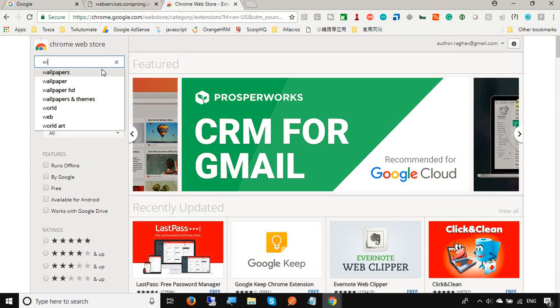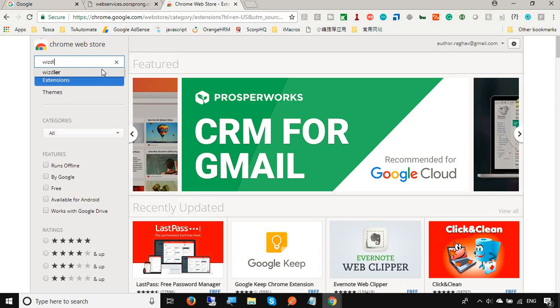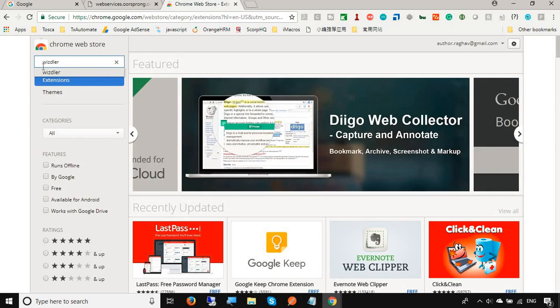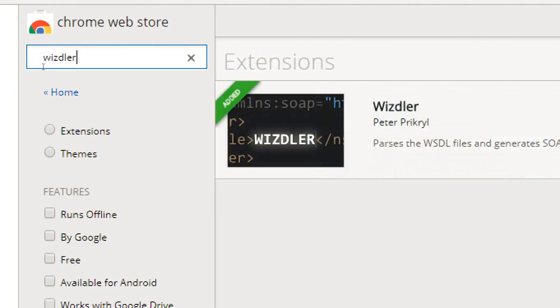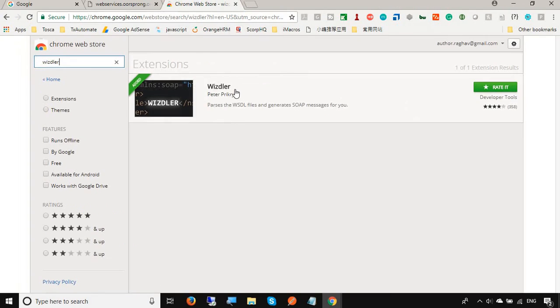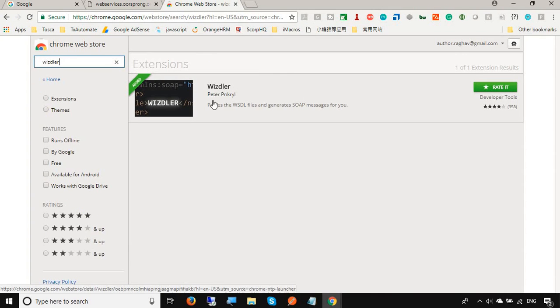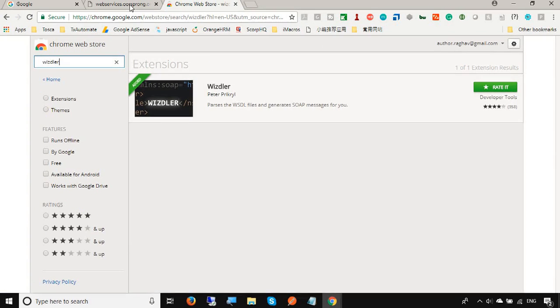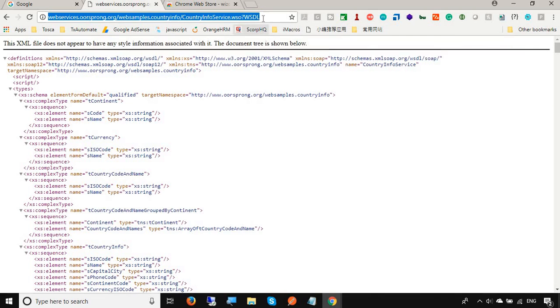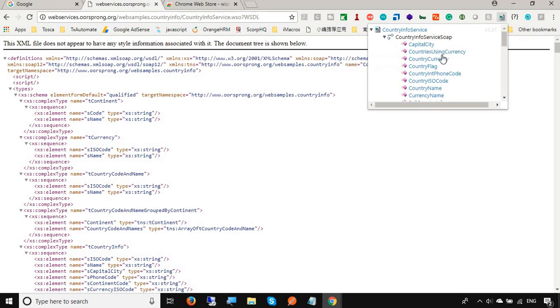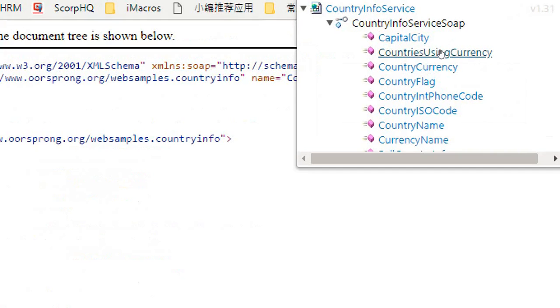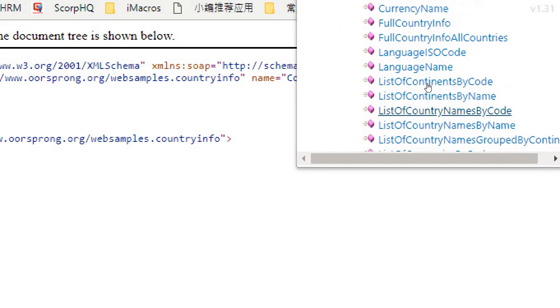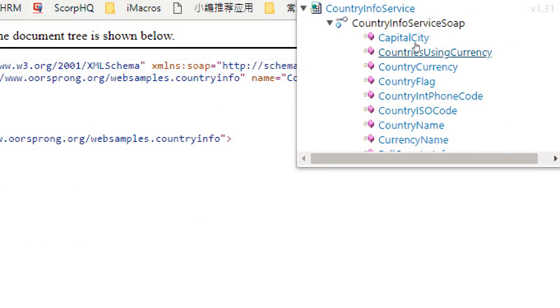I can find some plugins like there is a plugin called Wiztler. If I search for Wiztler I will get this. Here is the plugin for Chrome. You can get this, I have already added this. If you go to your WSDL URL on the Chrome browser, you will see this is enabled which is Browse WSDL. This is the Wiztler plugin. If you click here,